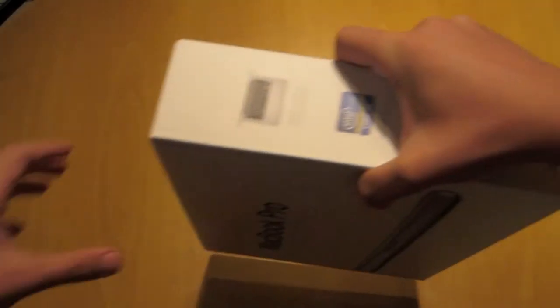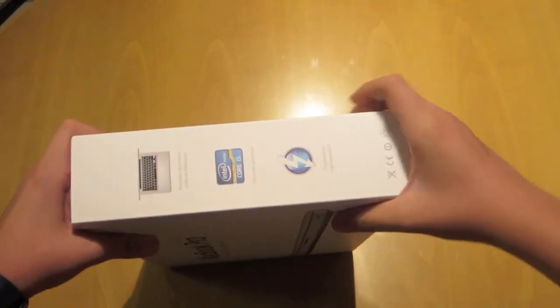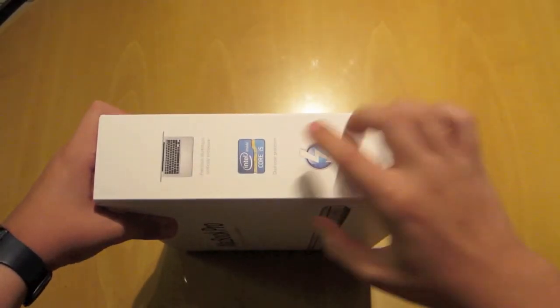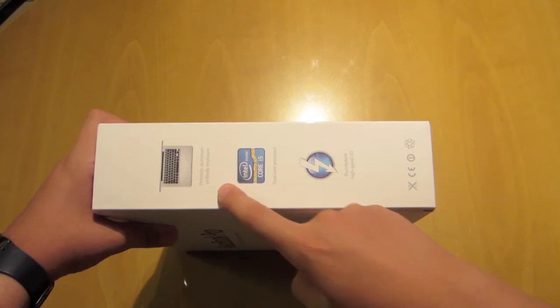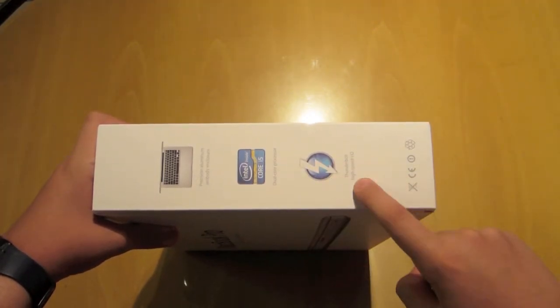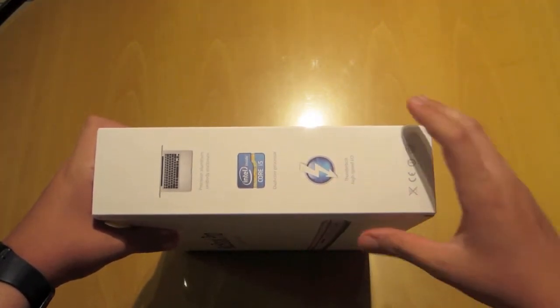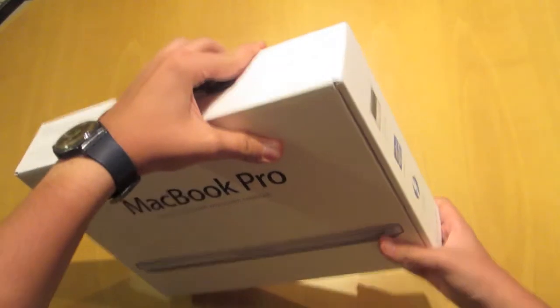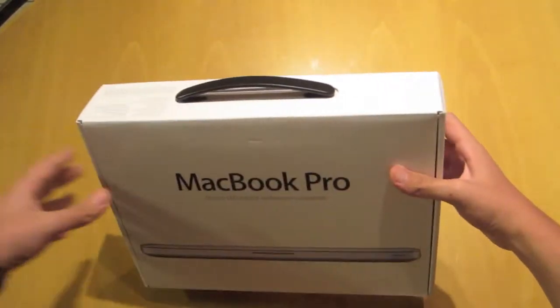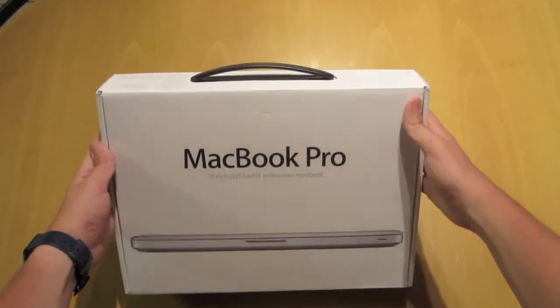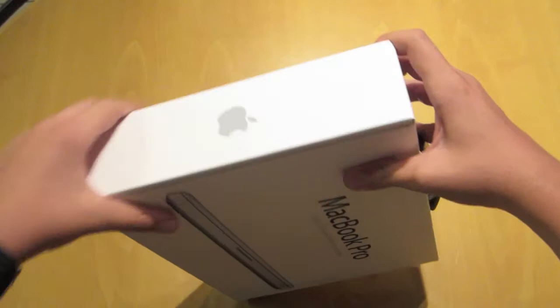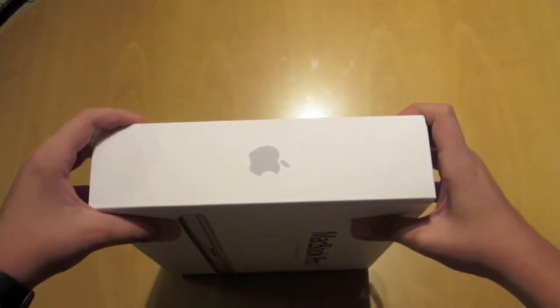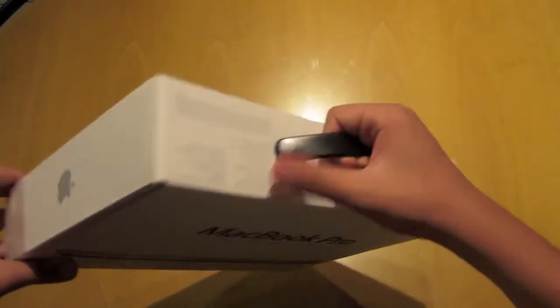As you can see, this is the side of the box which says MacBook, the i5 processor and the Thunderbolt port for faster transferring of data. This is the front saying MacBook Pro 13 inch backlit and all that stuff, Apple logo at the other side.